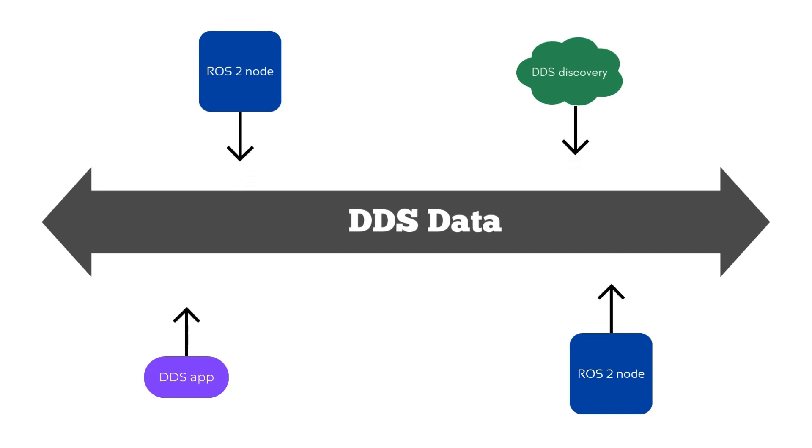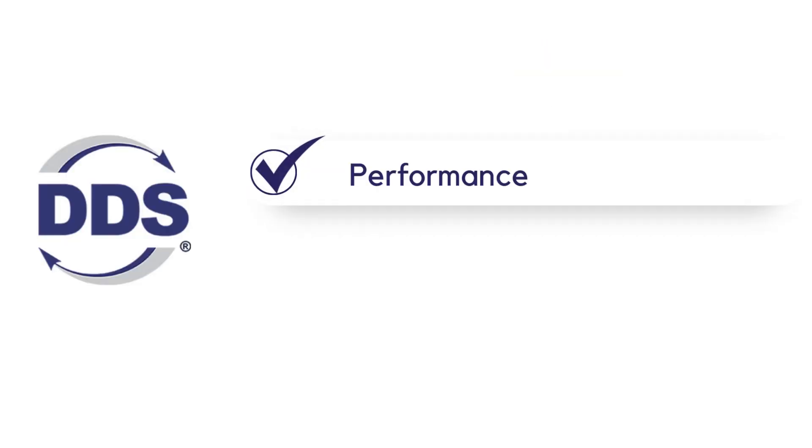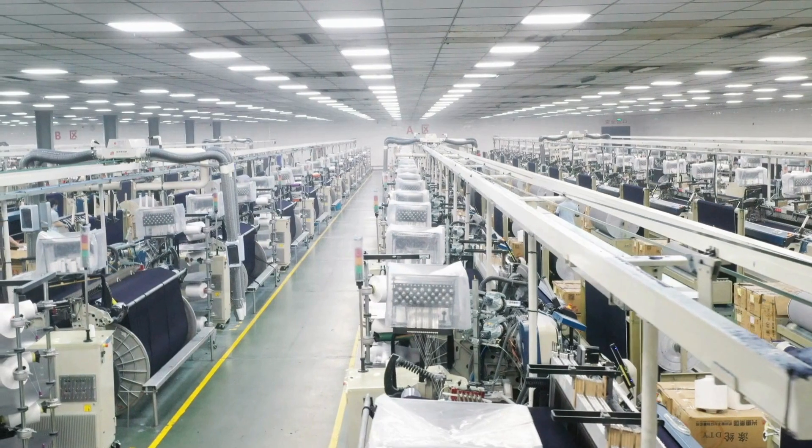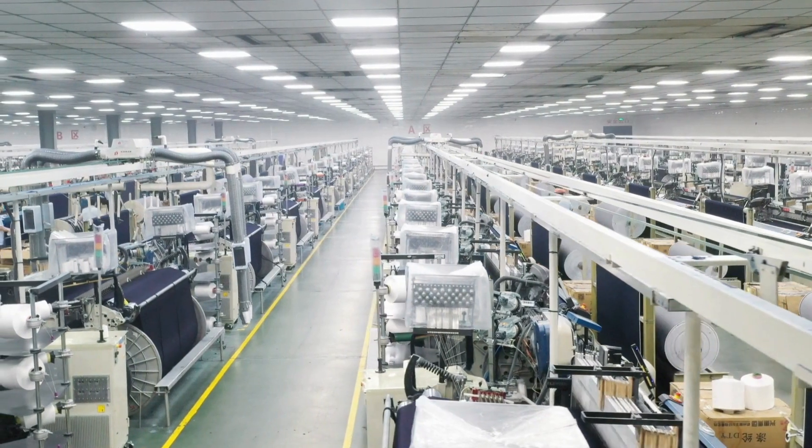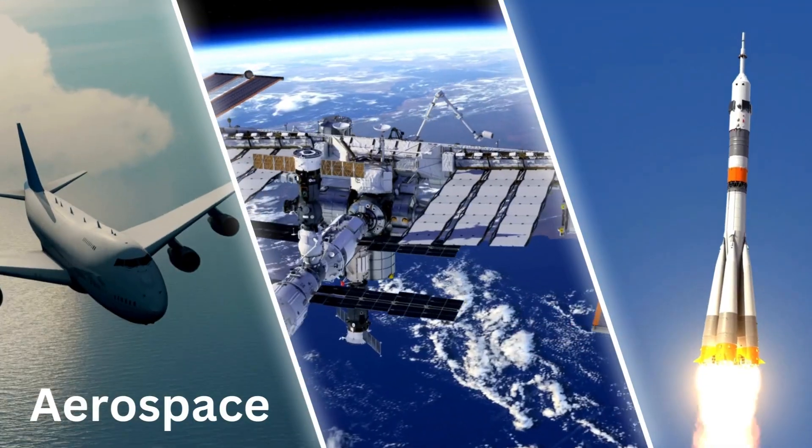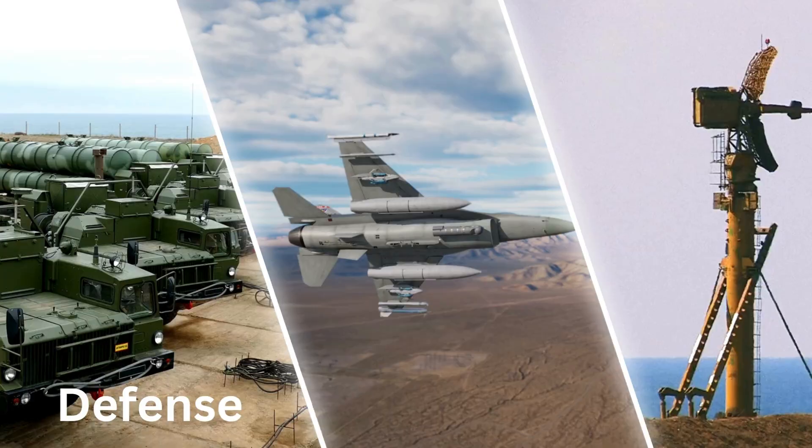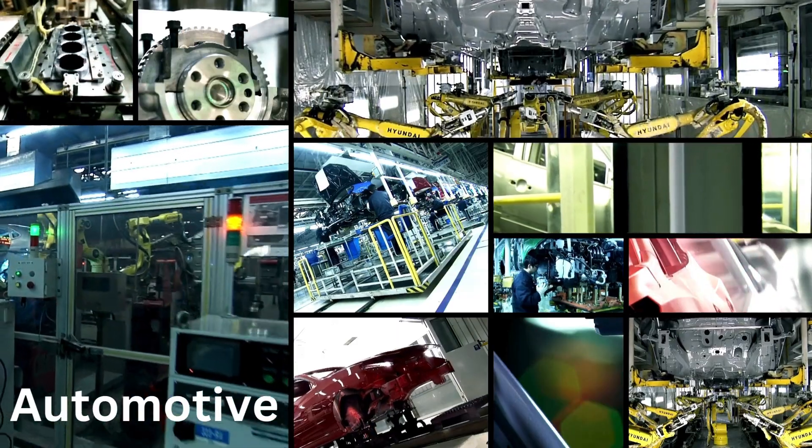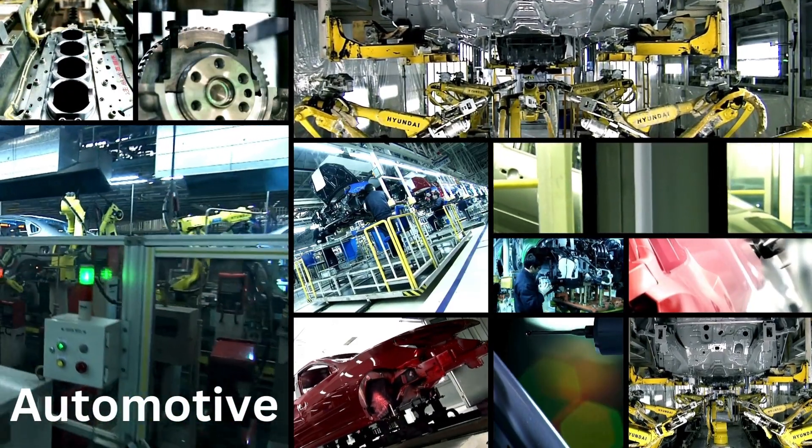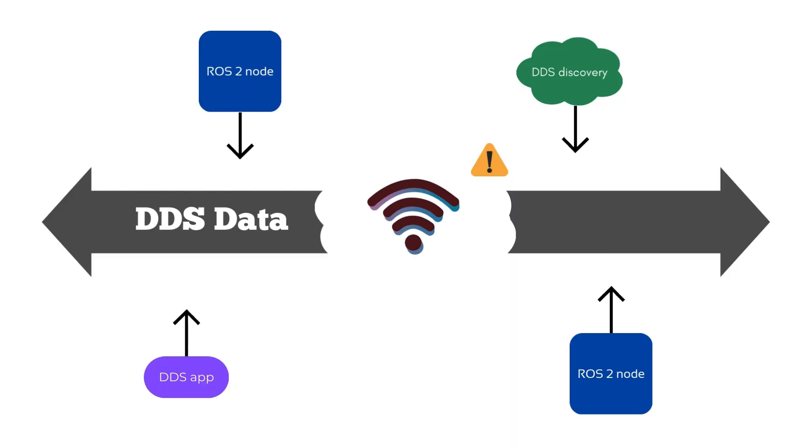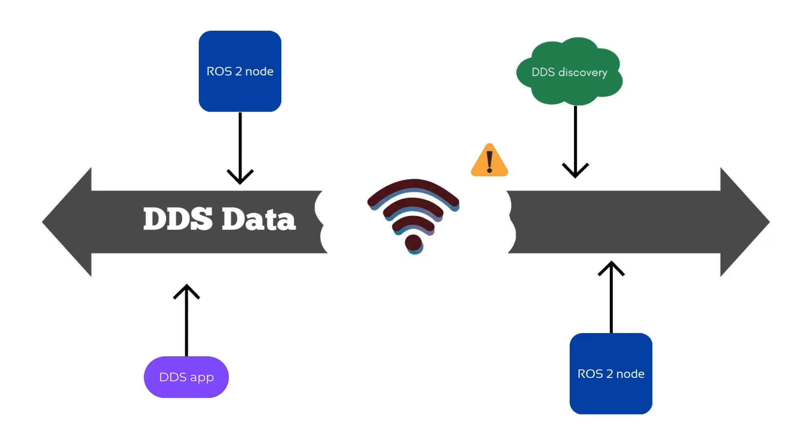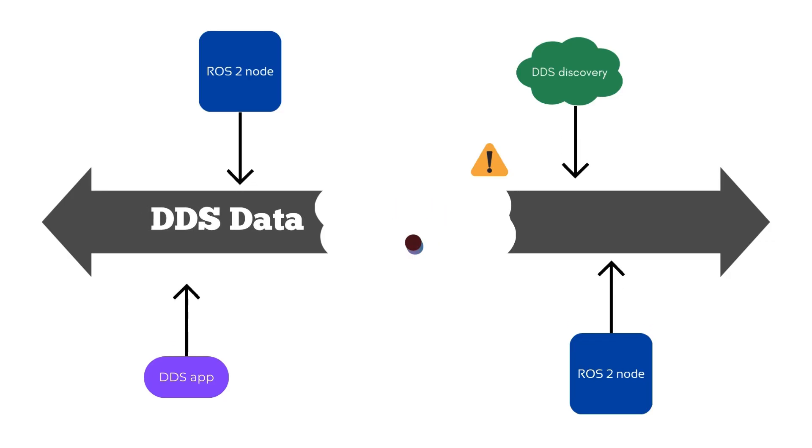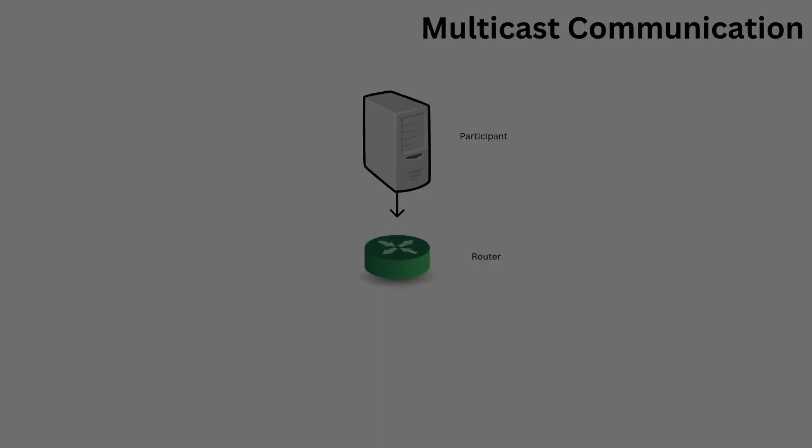DDS is very reliable in performance and real-time capabilities and it has been widely adopted by many industries like aerospace, defense, and automotive. However, problems can arise when transitioning to a wireless DDS network if not configured correctly.